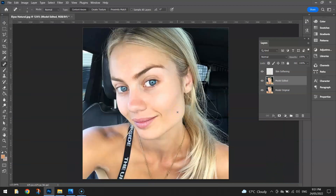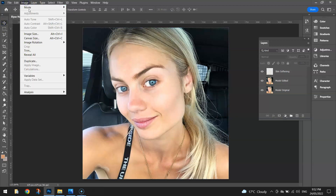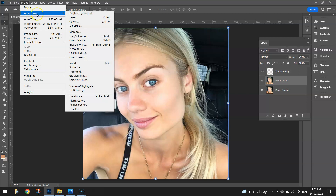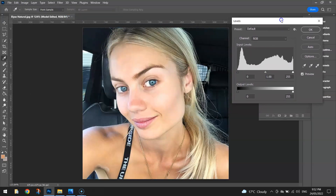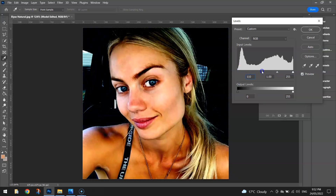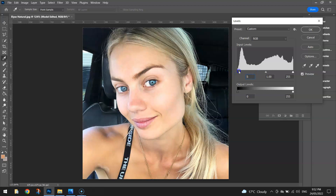So we've got the eyes looking good, the lips looking good, the skin looking pretty good. Some things we might do now is adjust the overall colour. I'm going to select the Model Edited Layer, go to Image Adjustments, and play around with the Levels to adjust how bright or dark the image is. There are three little levers — I'm going to pull the first lever to the right a little bit to make things a little bit darker. If you go too far it just looks weird, so just drop it a little bit to the right.